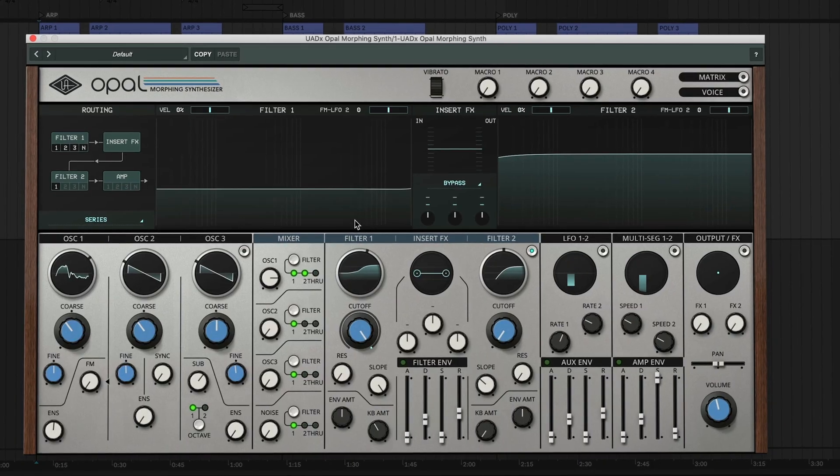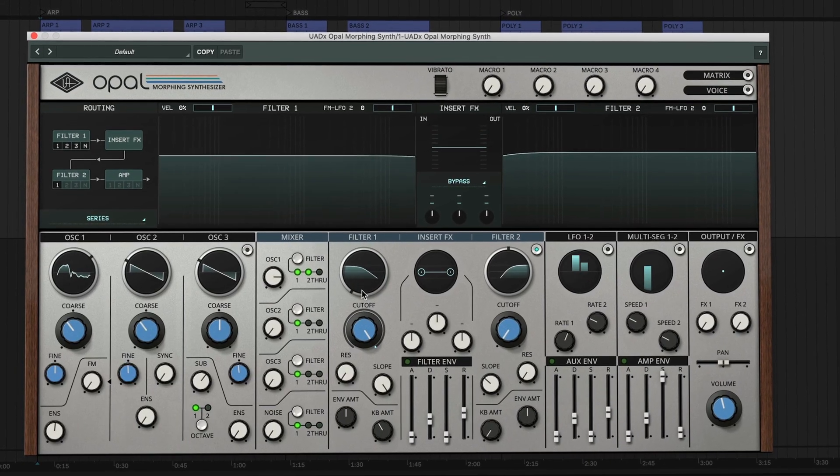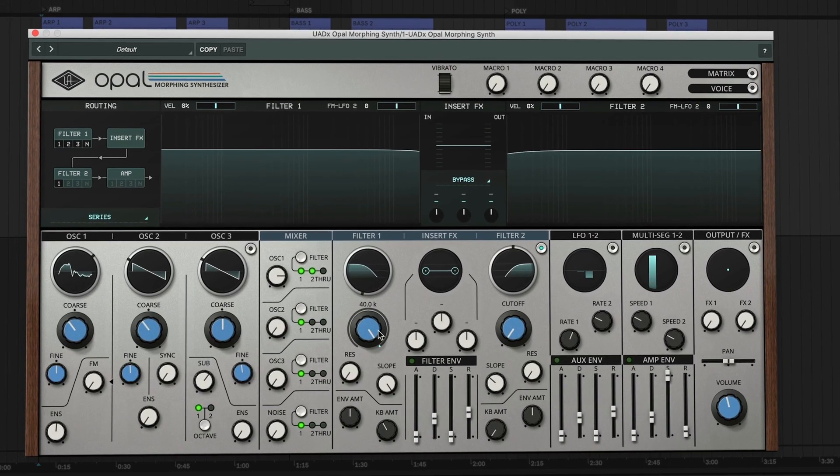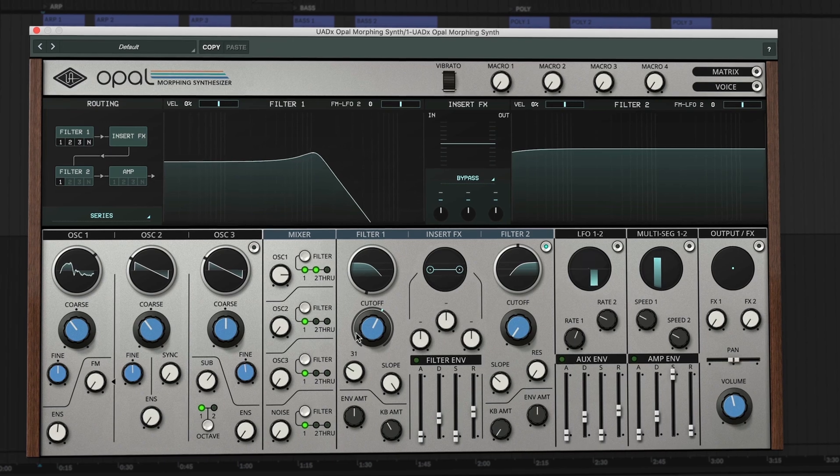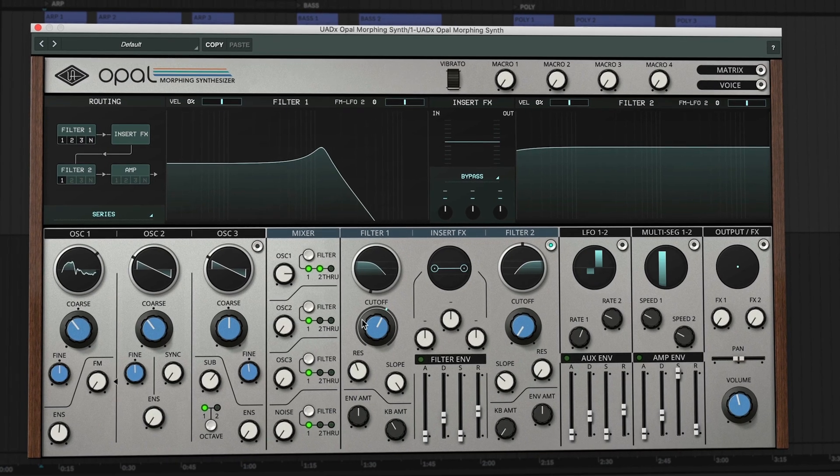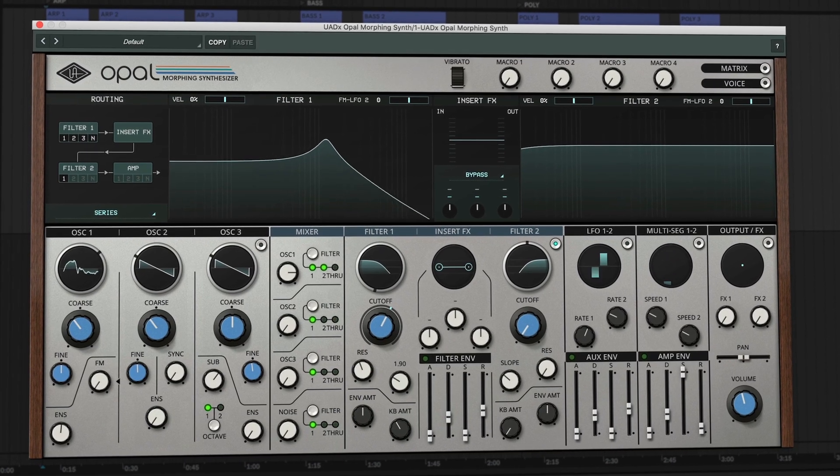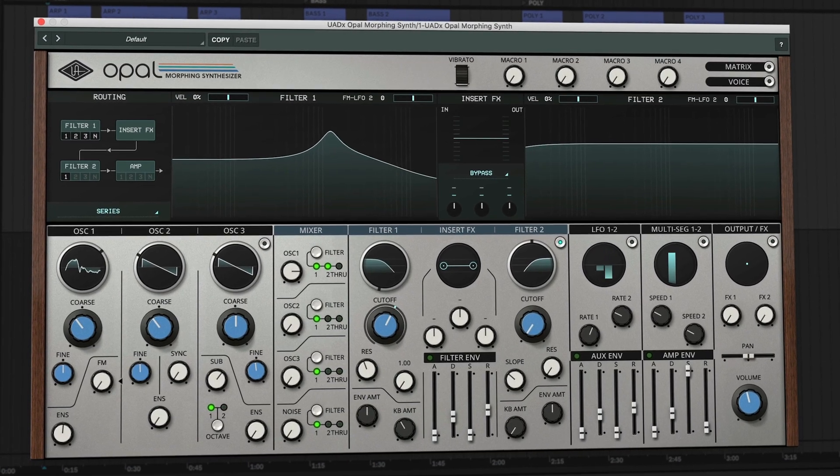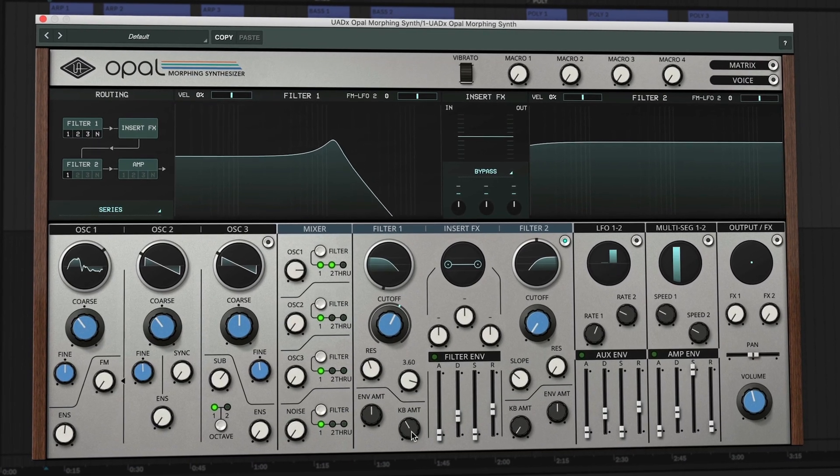So that's where we're going to leave it for this video. As you can see Opal has a ton of awesome factory presets that you can call up and start using in your projects right away. And the macros, the filters, and the effects give you some quick and easy ways to shape the sound of those presets to your songs. In the next video we're going to walk through the panel section by section and learn what all the main controls do which will give you some even deeper ways to customize presets and even create your own patches.